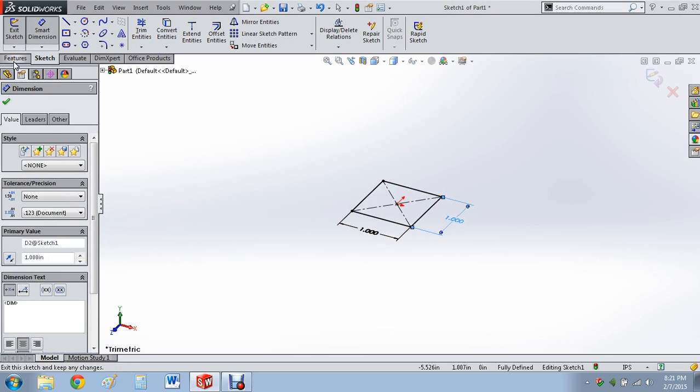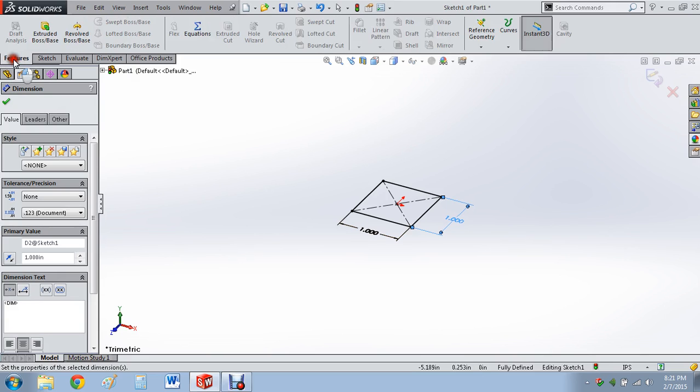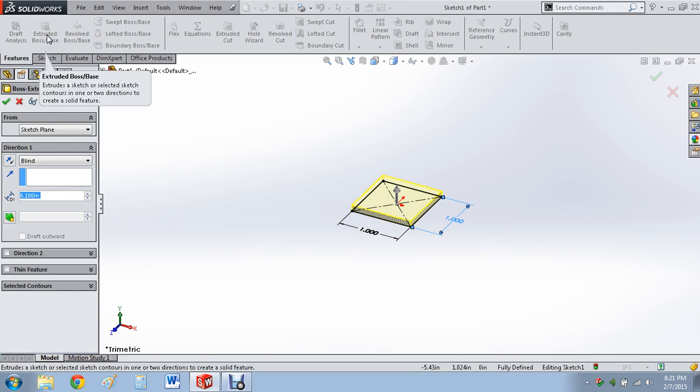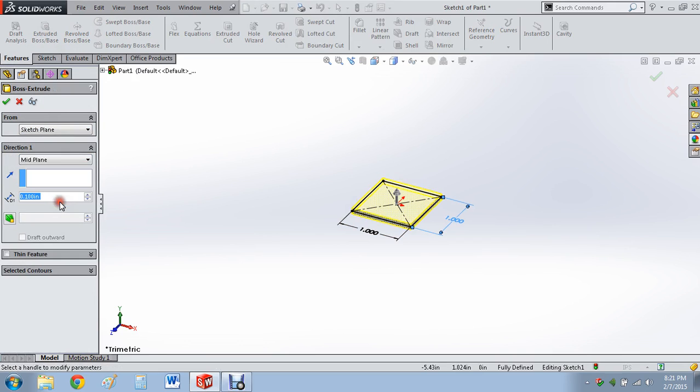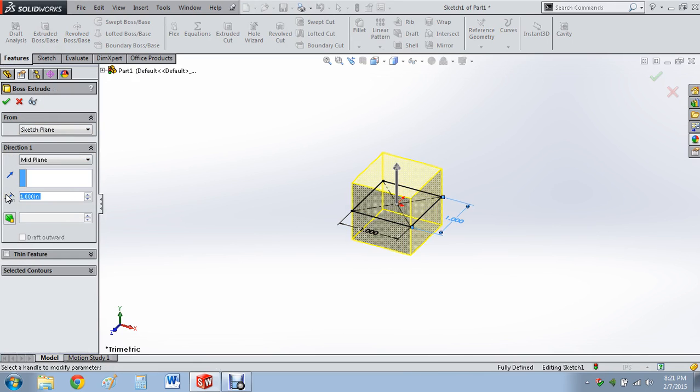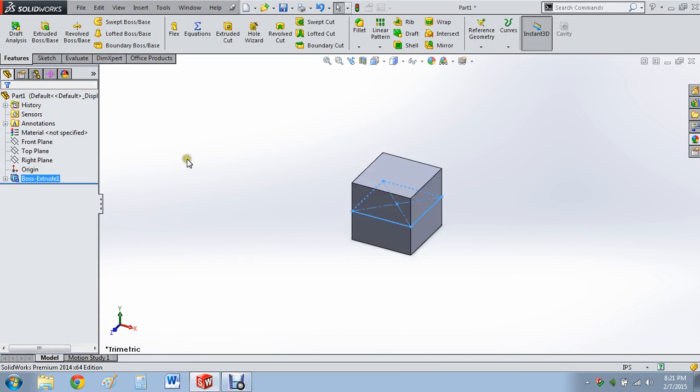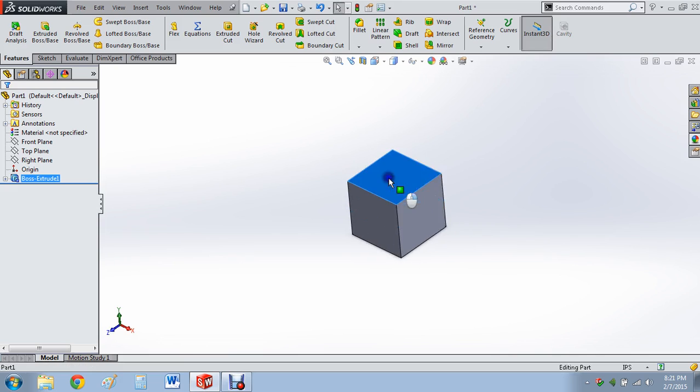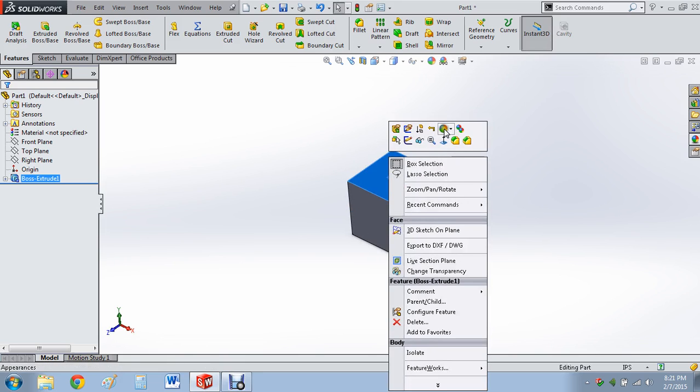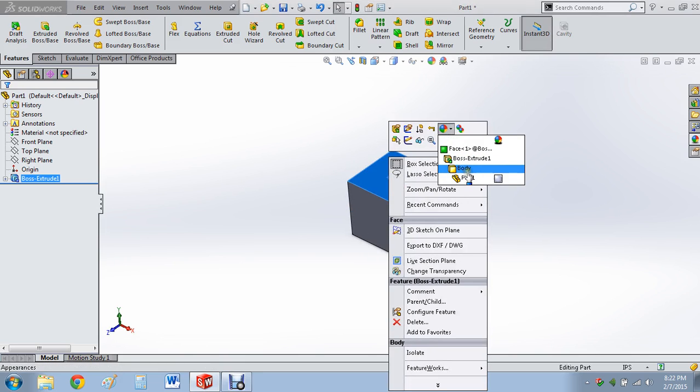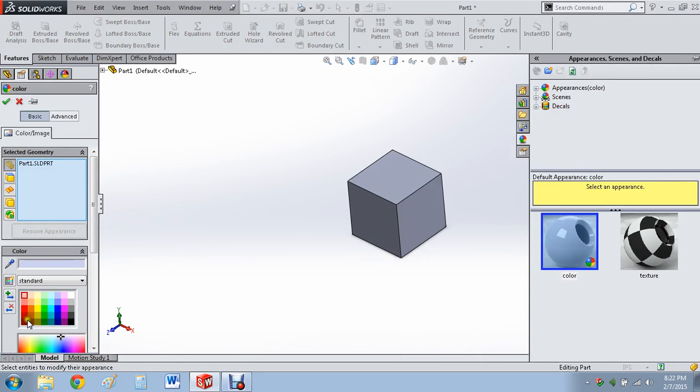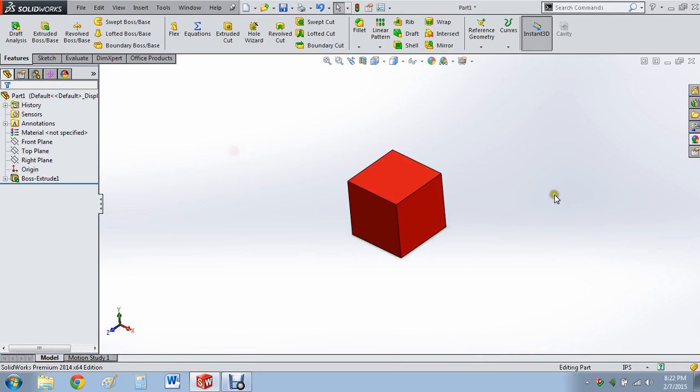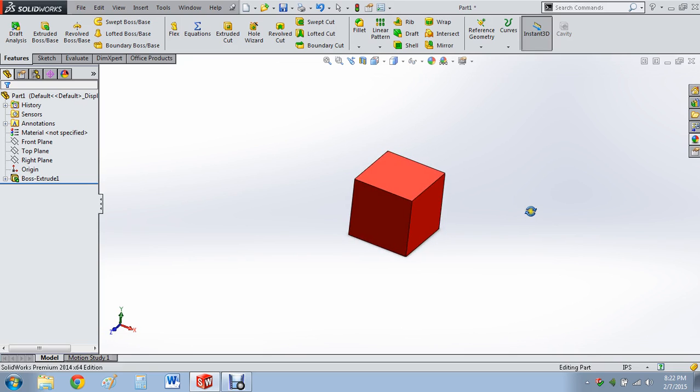When the lines are all black, I don't know why I'm pointing at my screen right here, that means it's fully defined. We've got a boss extrude. I like to do things on the mid plane. I'll do it by 1 inch. So now we have a 1 inch by 1 inch cube. We'll go ahead and make that red. So this is our 1 inch by 1 inch cube that we're going to make a mold for.